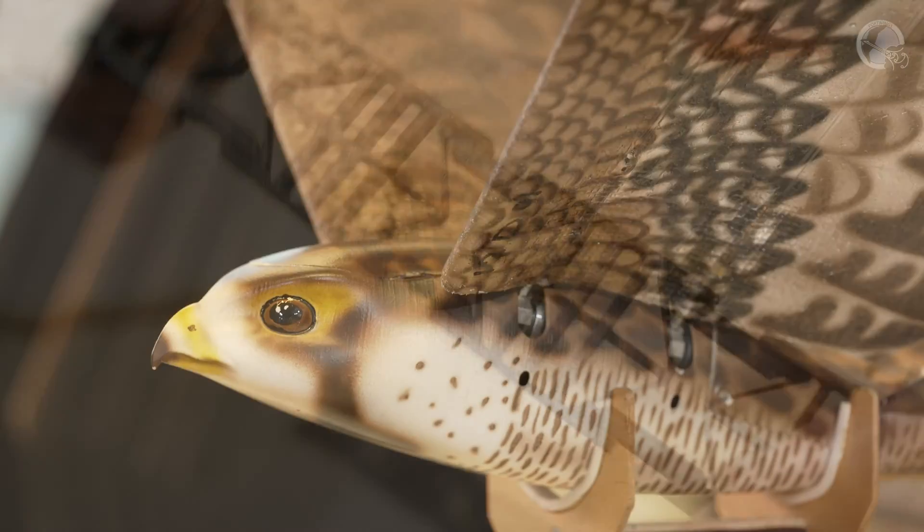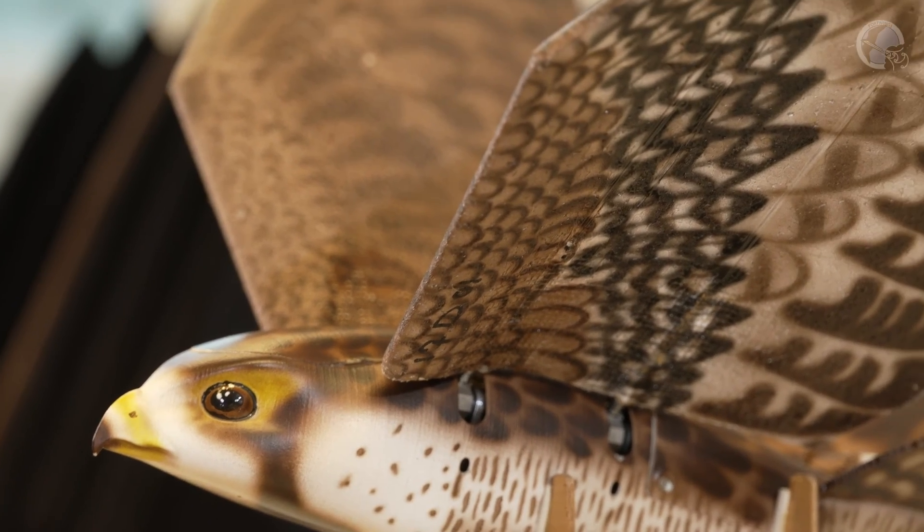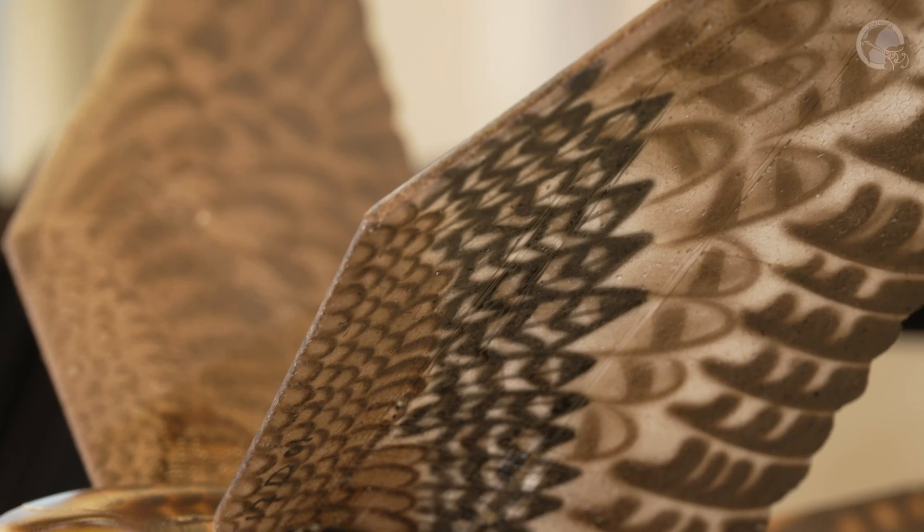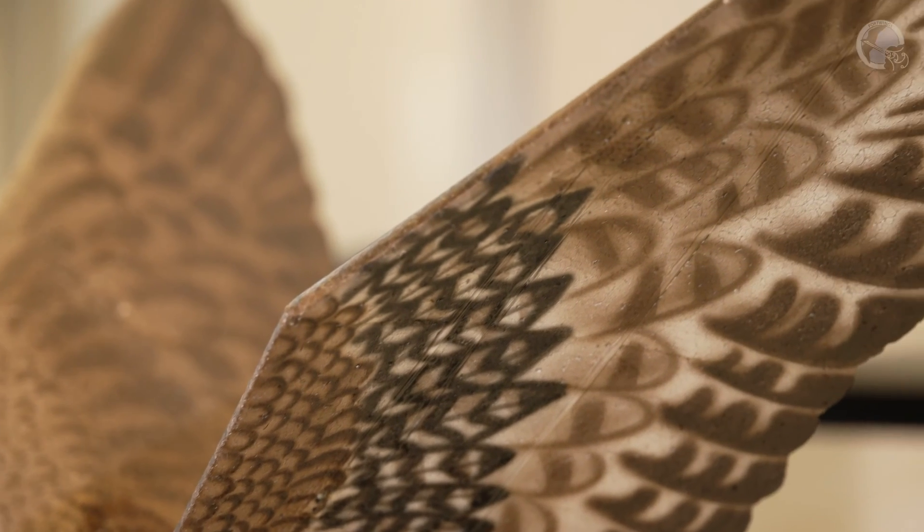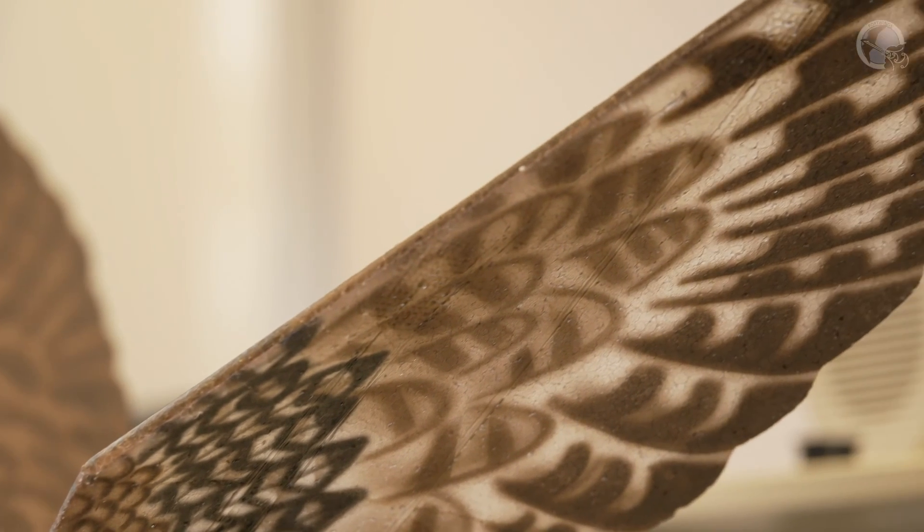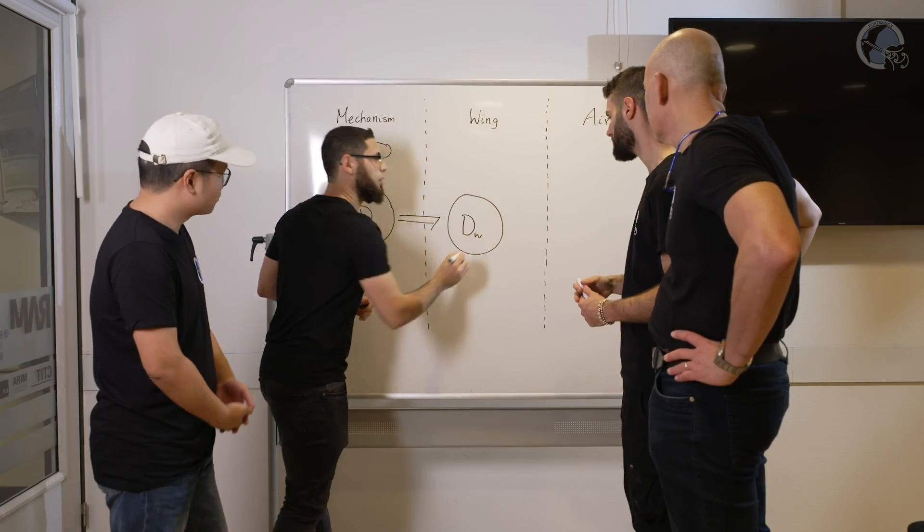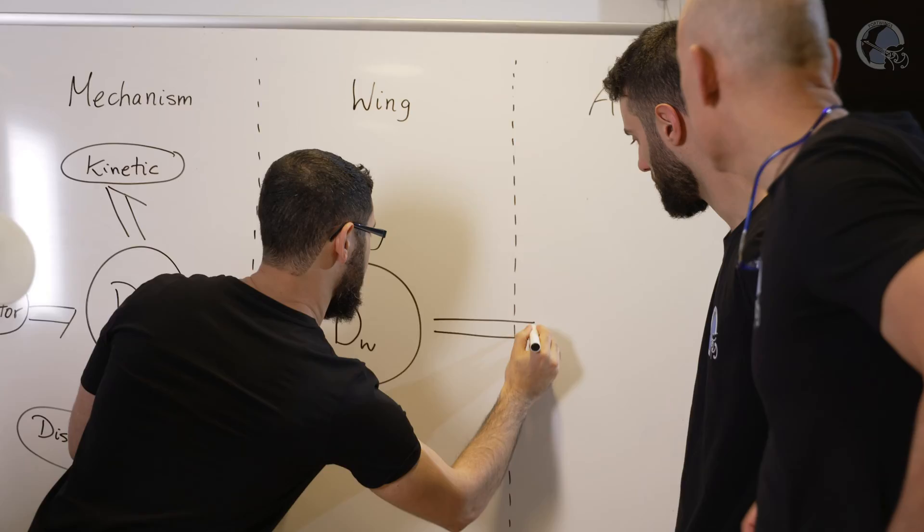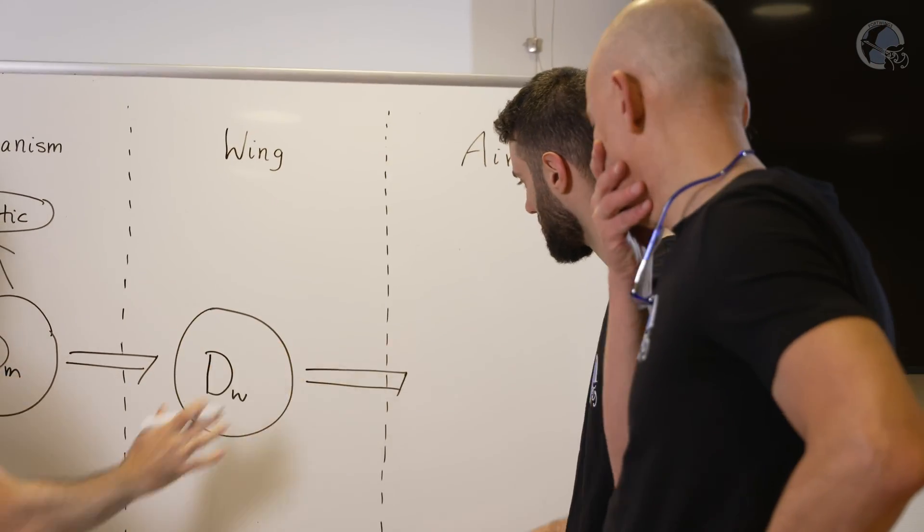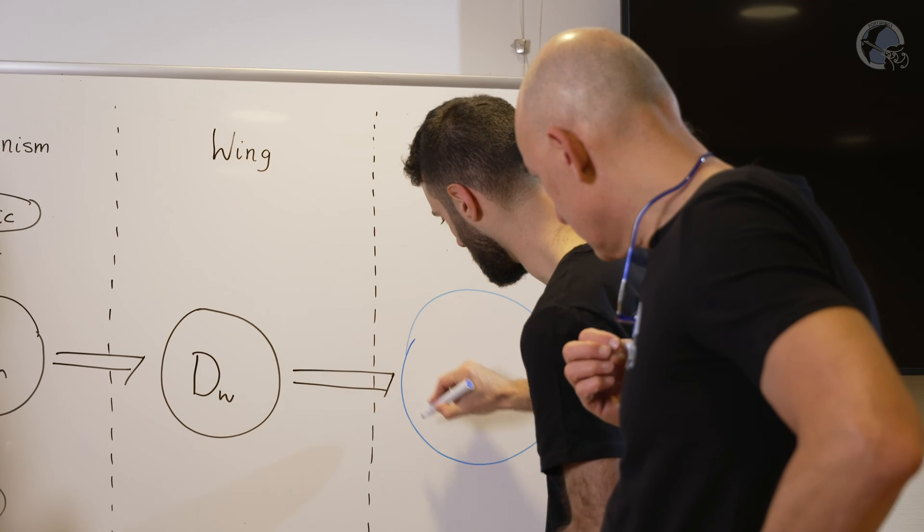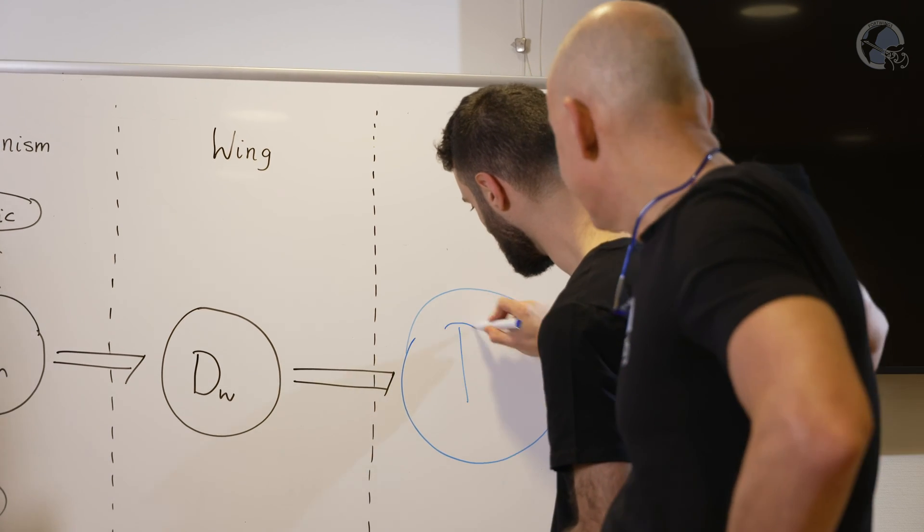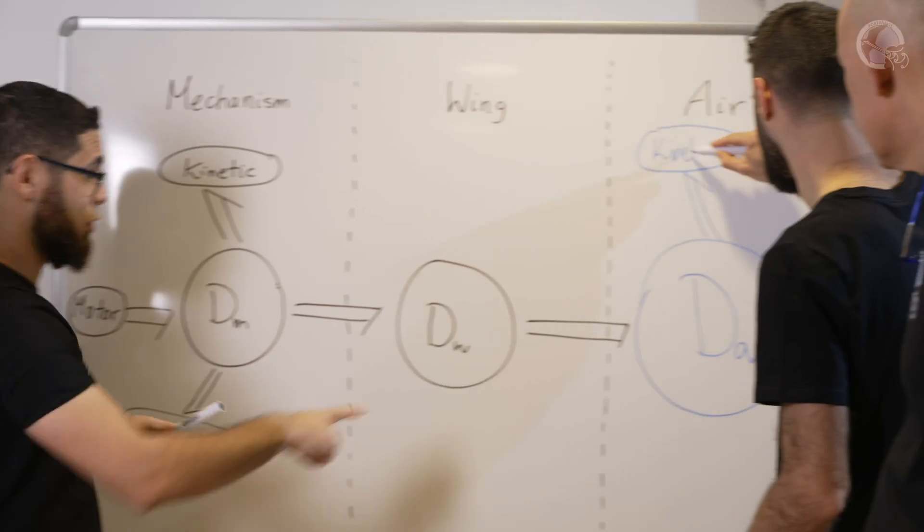But how can we precisely describe the physics of a robotic bird with deformable wings interacting with the air around it? The unique feature of the approach we followed to describe dynamical physical systems is that it relies on energy and geometry. Energy is probably the most fundamental concept unifying the various branches of physics and explaining how nature works.